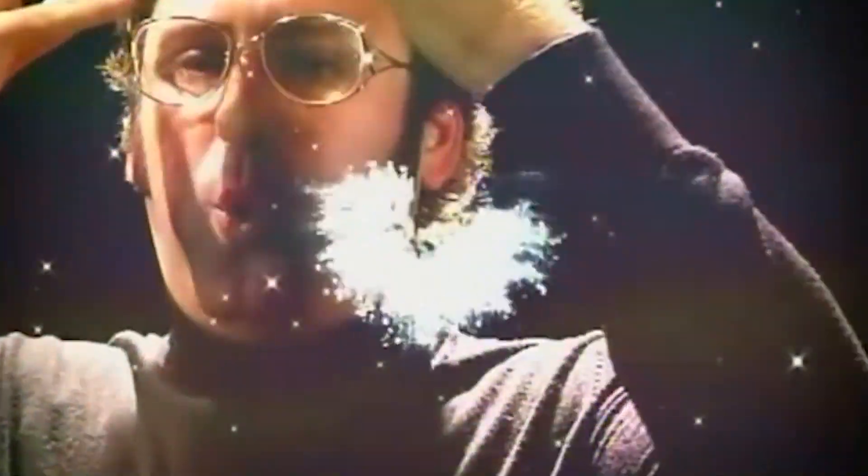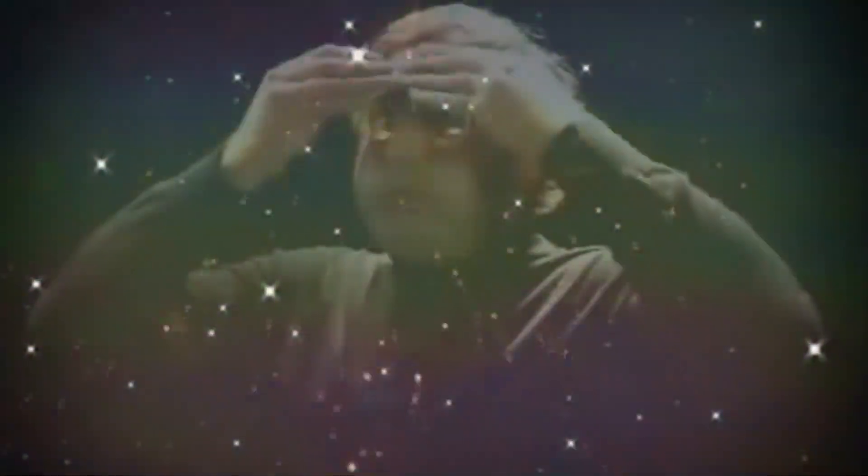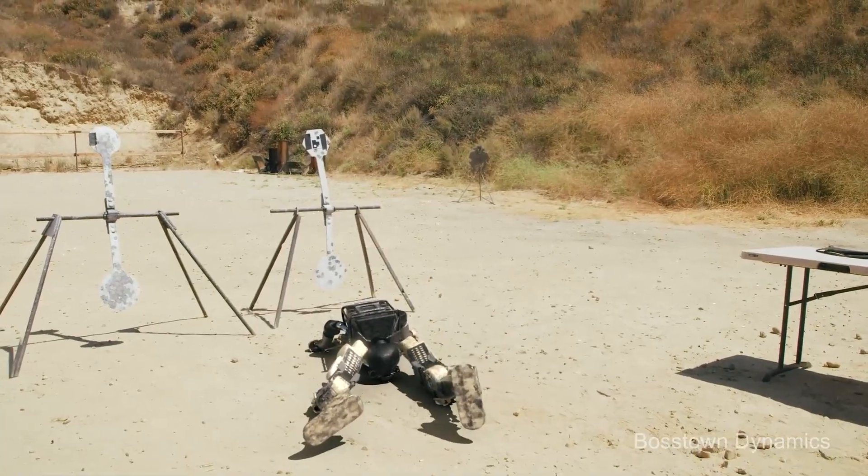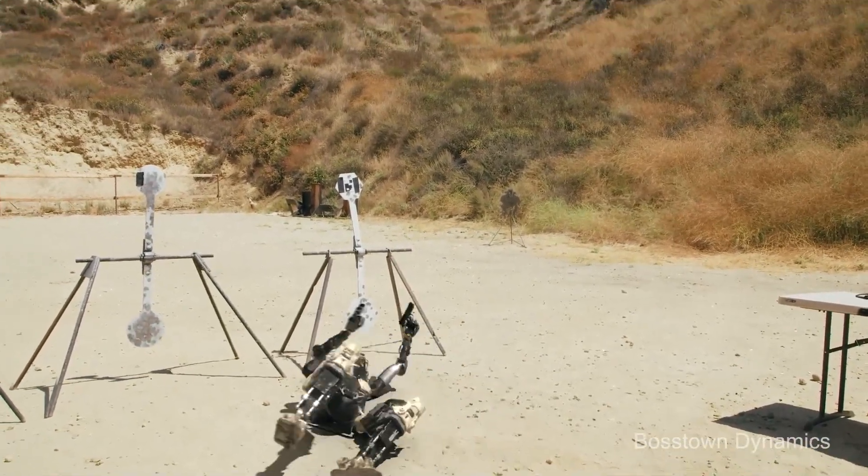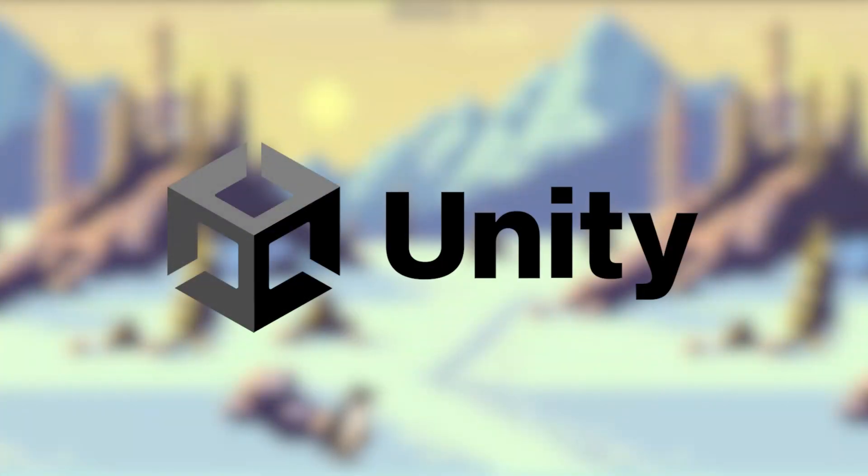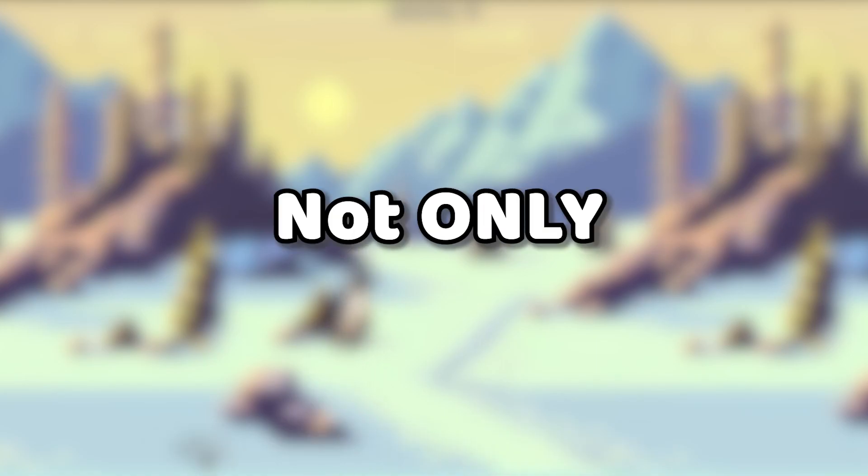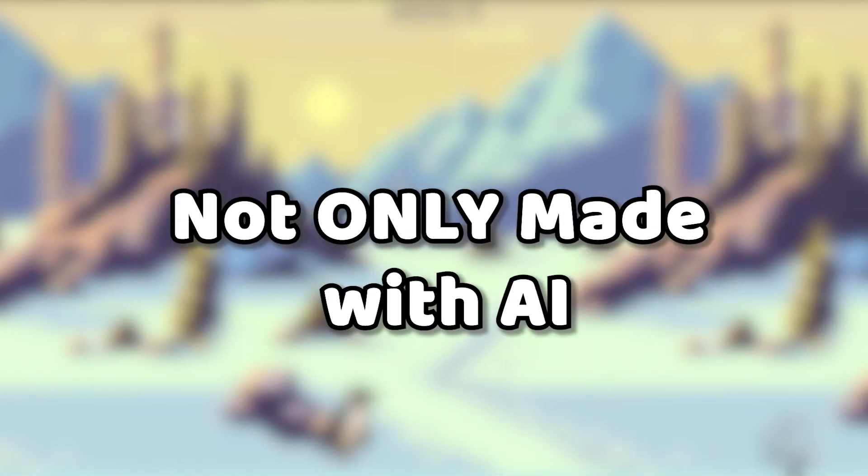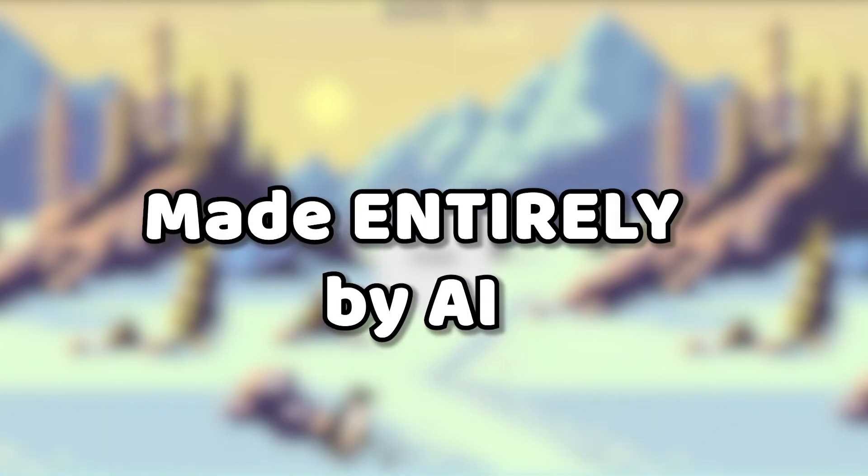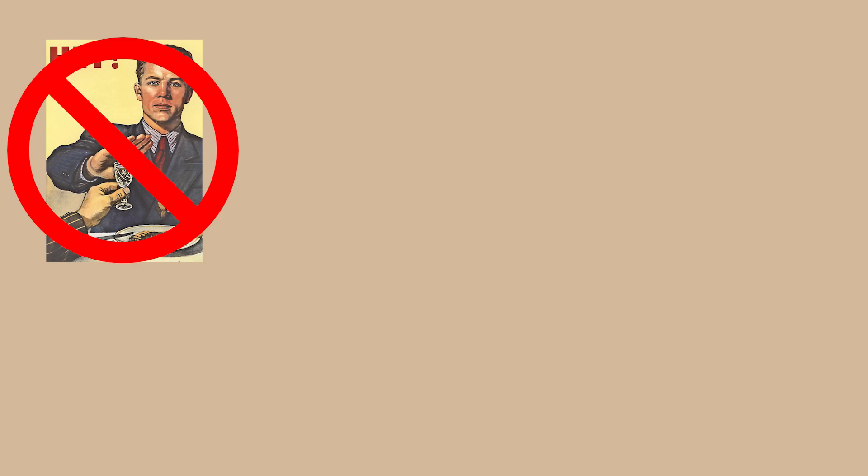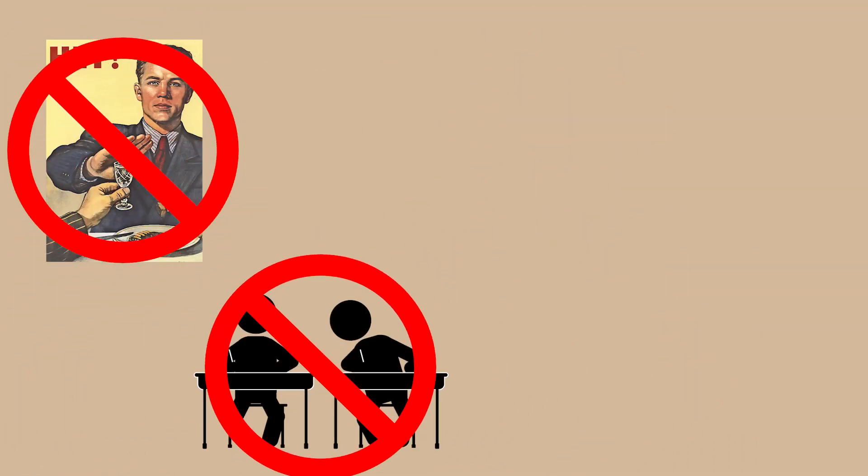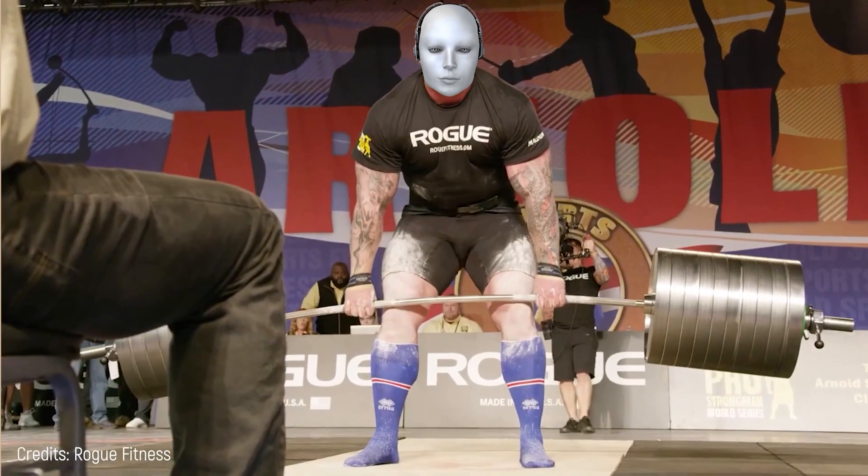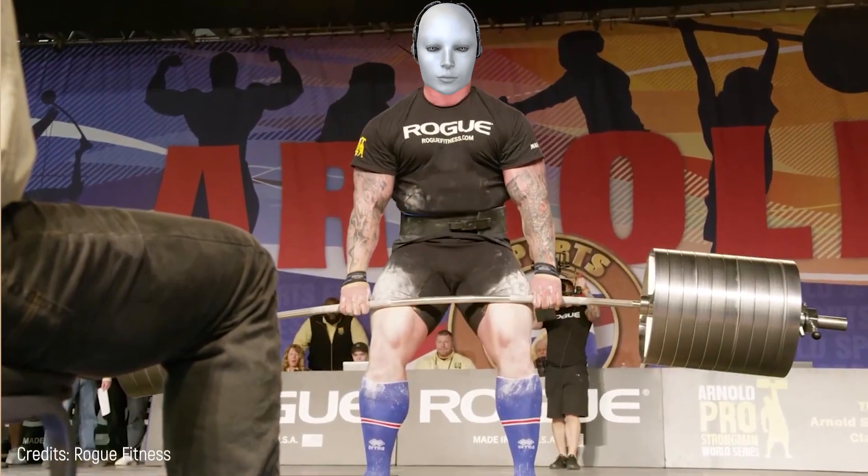Welcome, my dudes! Today we're about to shatter all our expectations and stereotypes about the limits of artificial intelligence, and we're about to create a game in Unity that is not only made with AI, but made entirely by AI. That's right, no human intervention, no cheating, no outsourcing to aliens or dolphins, just pure, unadulterated AI power.